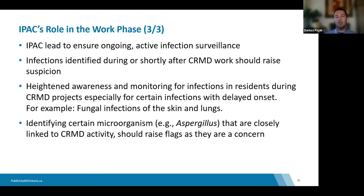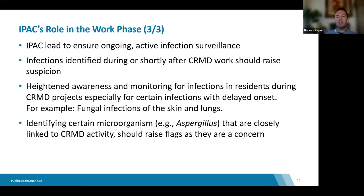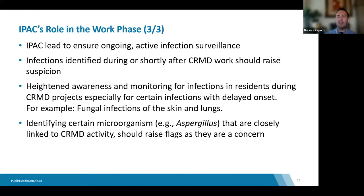As part of ongoing monitoring of the project, you want to watch out for related infections. Infection surveillance is fundamental to IPAC programs, and during periods of CRMD activity, surveillance should be expanded to include infections associated with CRMD. If you identify any infections, you want to think as an epidemiologist — consider person, place, and time. Was there any recent construction activity near the resident with symptoms? Do the timelines match?